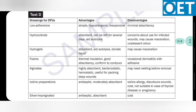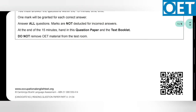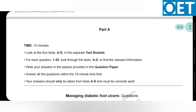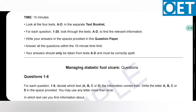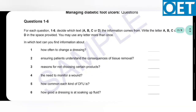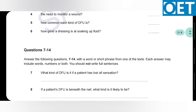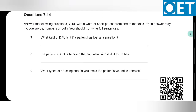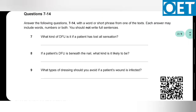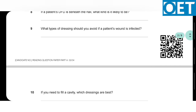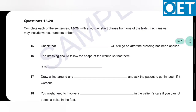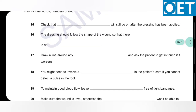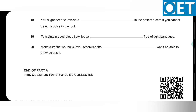In questions 1 to 6, you will be asked a question and you have to answer by mentioning the text — A, B, C, or D — in which you found the information. In questions 7 to 14 and 14 to 20, your answer will be a word or a short phrase. Do not use full sentences. You have to complete these 20 questions in 15 minutes, after which your question paper will be collected.